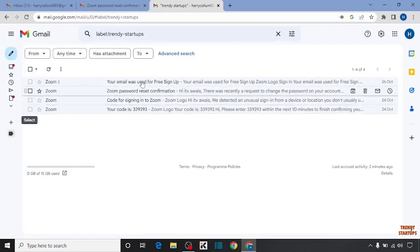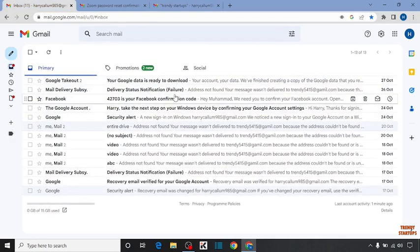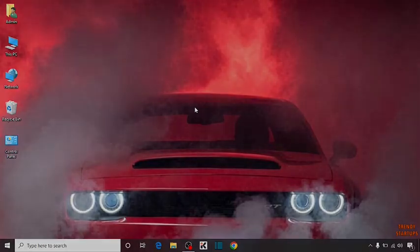Click on the label we created. As you can see, all the emails from that specific email address have been moved to this label. We have successfully automatically moved the emails to a folder in Gmail. You can do this yourself by following the step-by-step process I've shown. I hope this was helpful — thank you for watching!